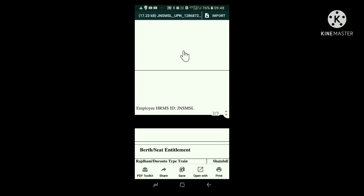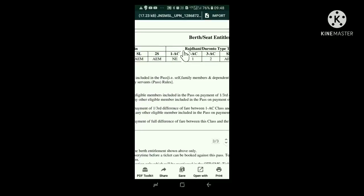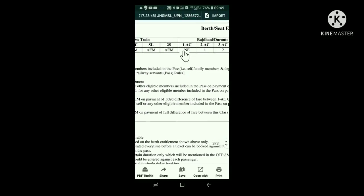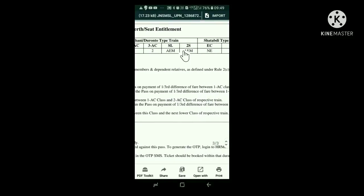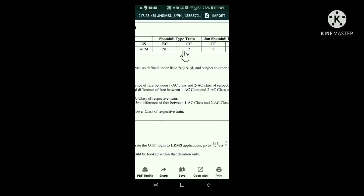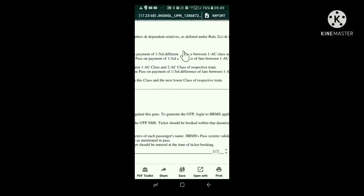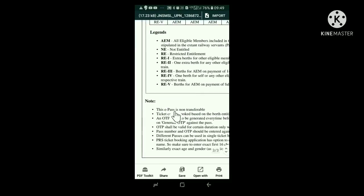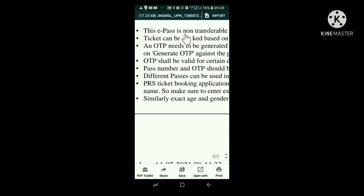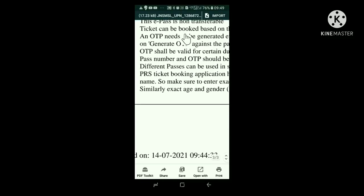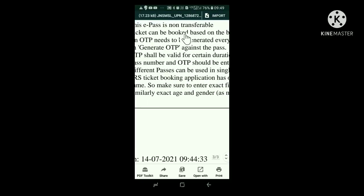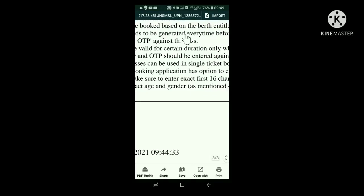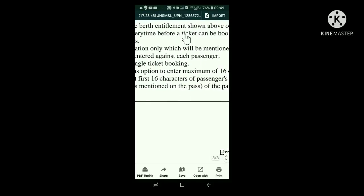In the third portion at the top, it is given the class in which we are eligible to travel in different types of trains. That is, in mail and express trains, Rajdhani, Janashatabdi, etc. Below that, you can see few items shown under note. These are quite important. The first item is that the pass is not transferable. The second one is that one can reserve the ticket only in the class in which we are eligible, as shown above.